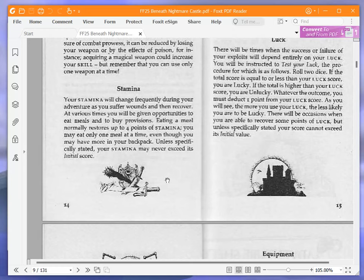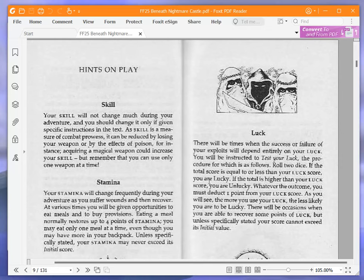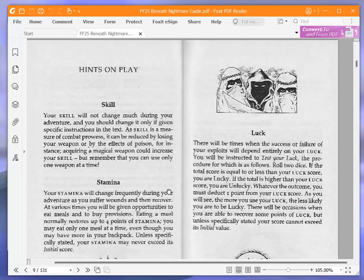Luck. There will be times when the success or failure of your exploits will depend entirely on your luck. You will be instructed to test your luck. The procedure for which is as follows. Roll two dice. If the total score is equal to or less than your luck score, you are lucky. If the total is higher than your luck score, you are unlucky. Whatever the outcome, you must deduct one point from your luck score. As you will see, the more you use your luck, the less likely you are to be lucky. There will be occasions when you are able to recover some points of luck, but unless specifically stated, your score cannot exceed its initial value.